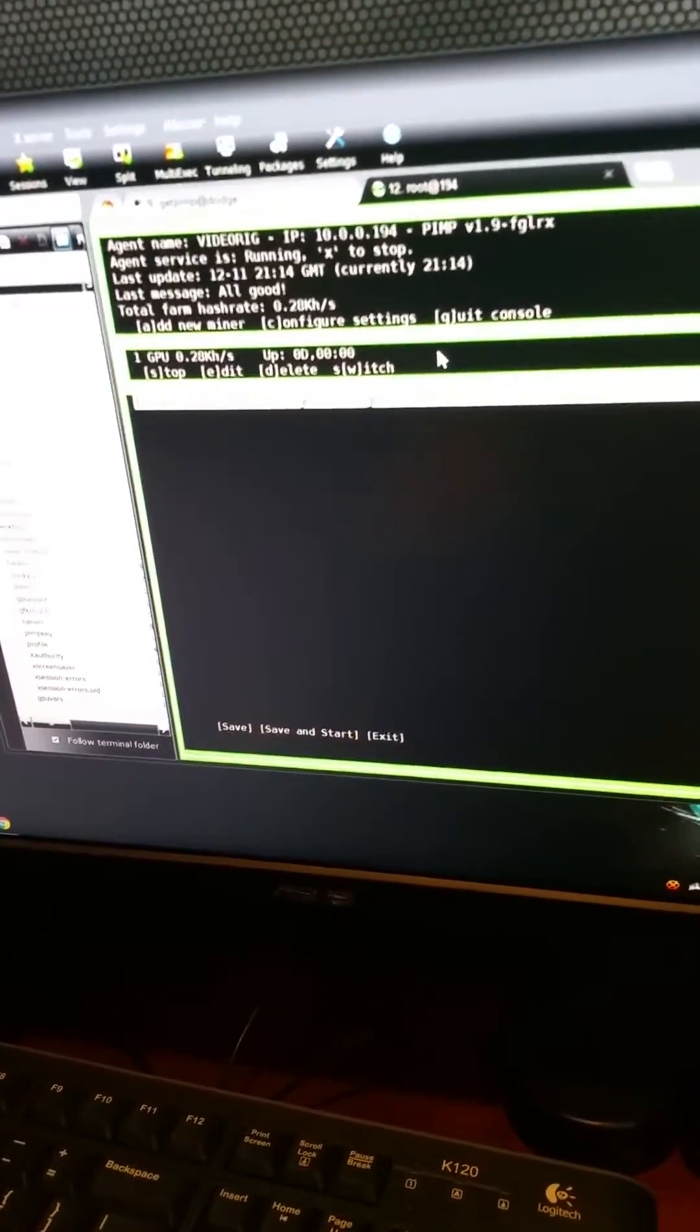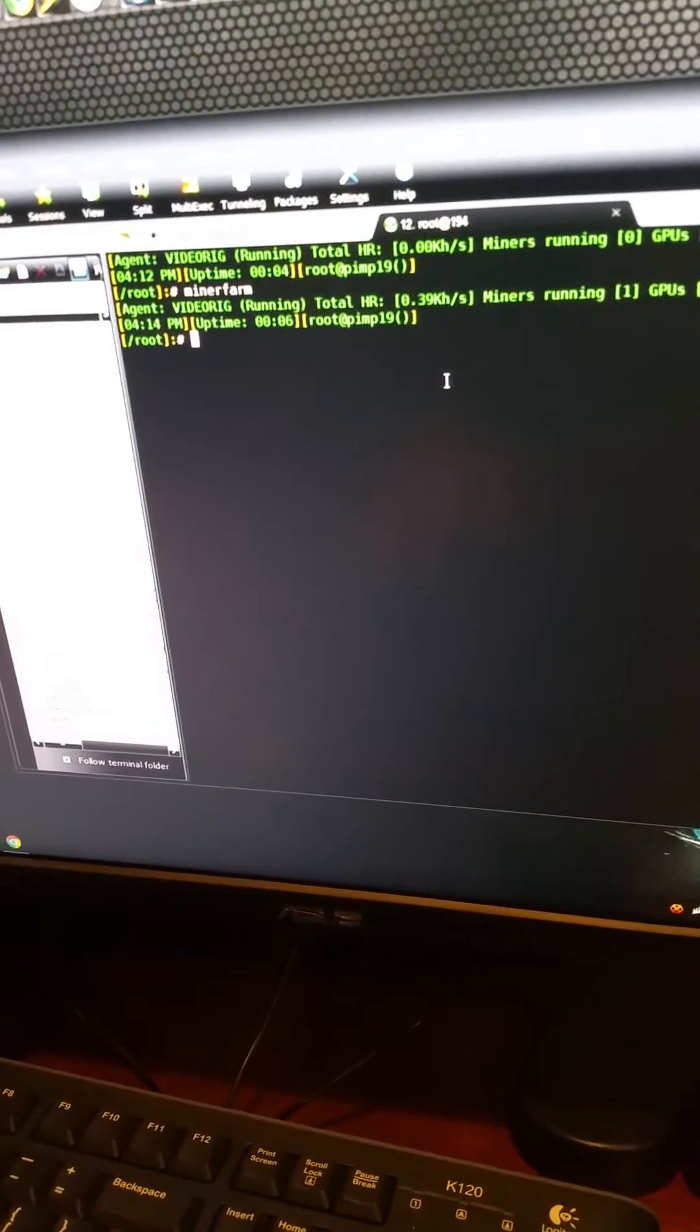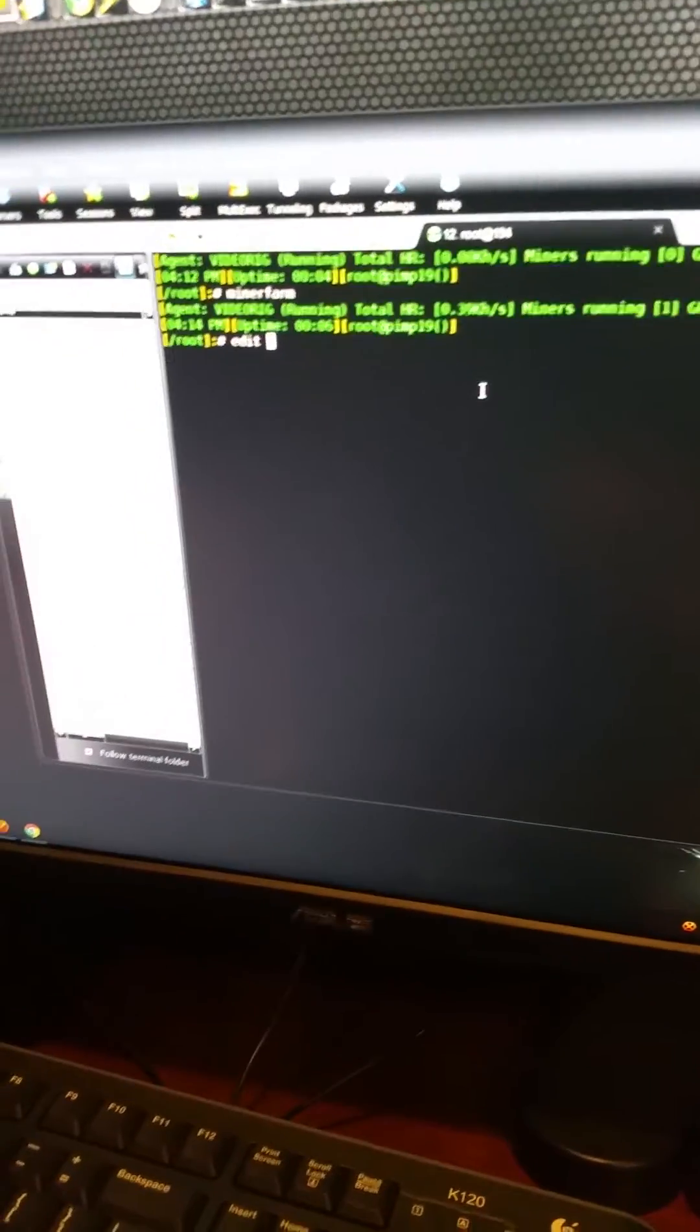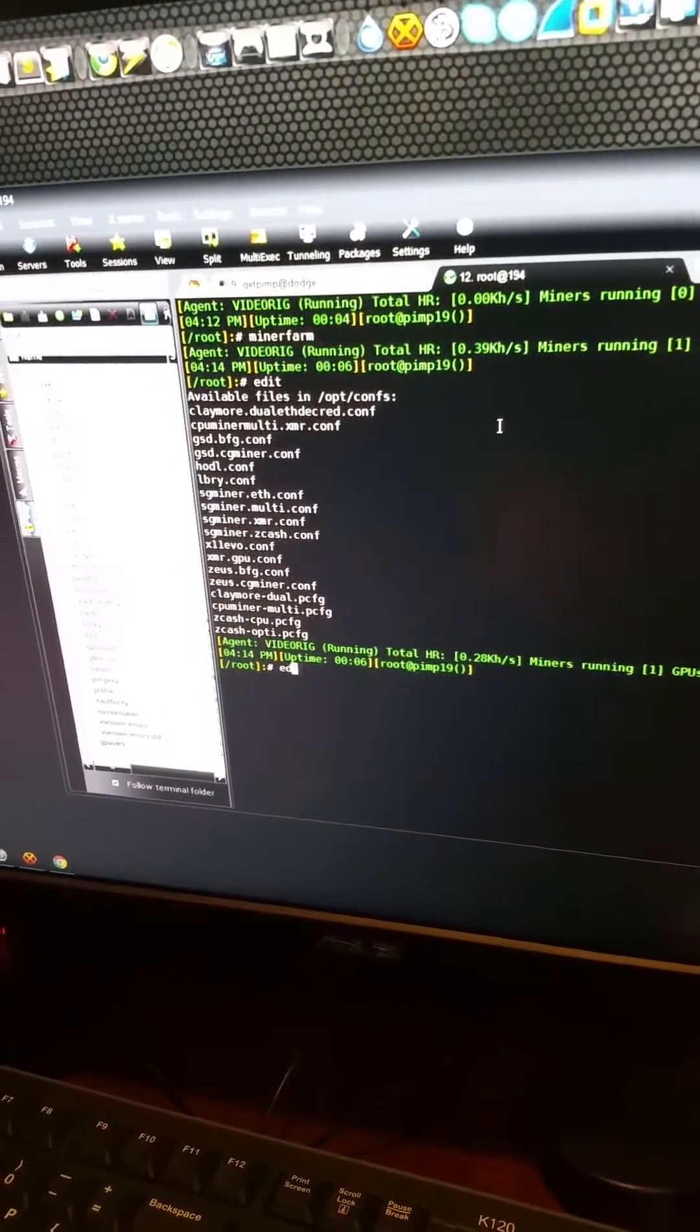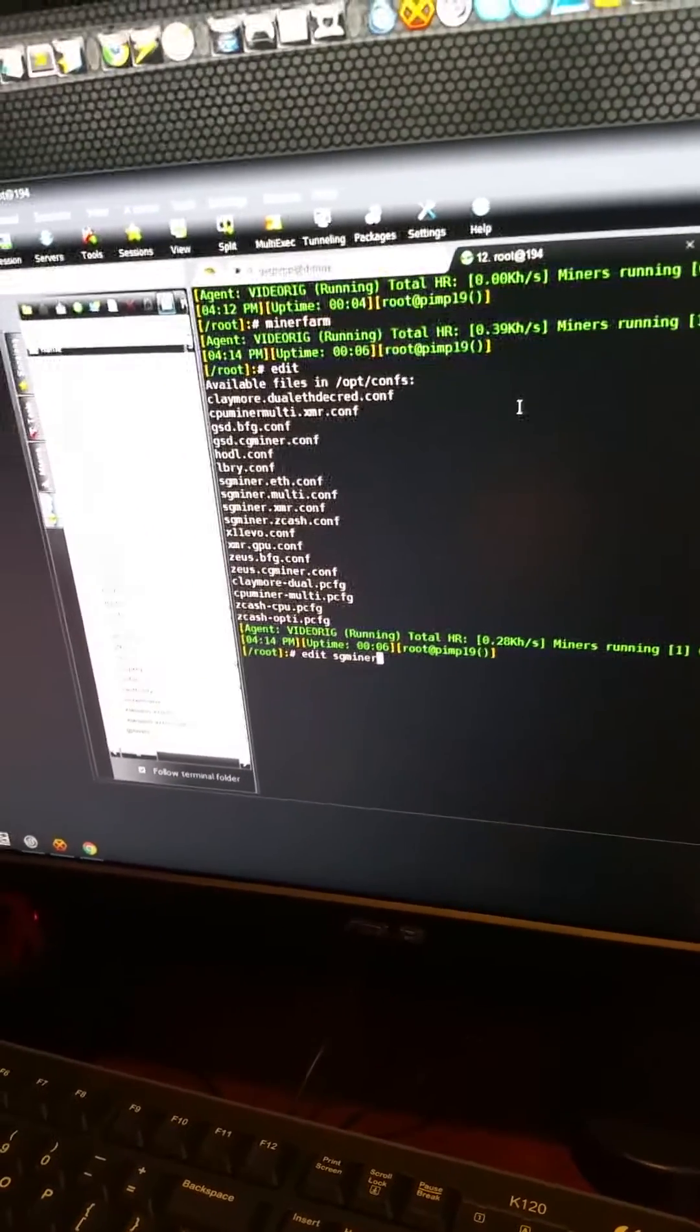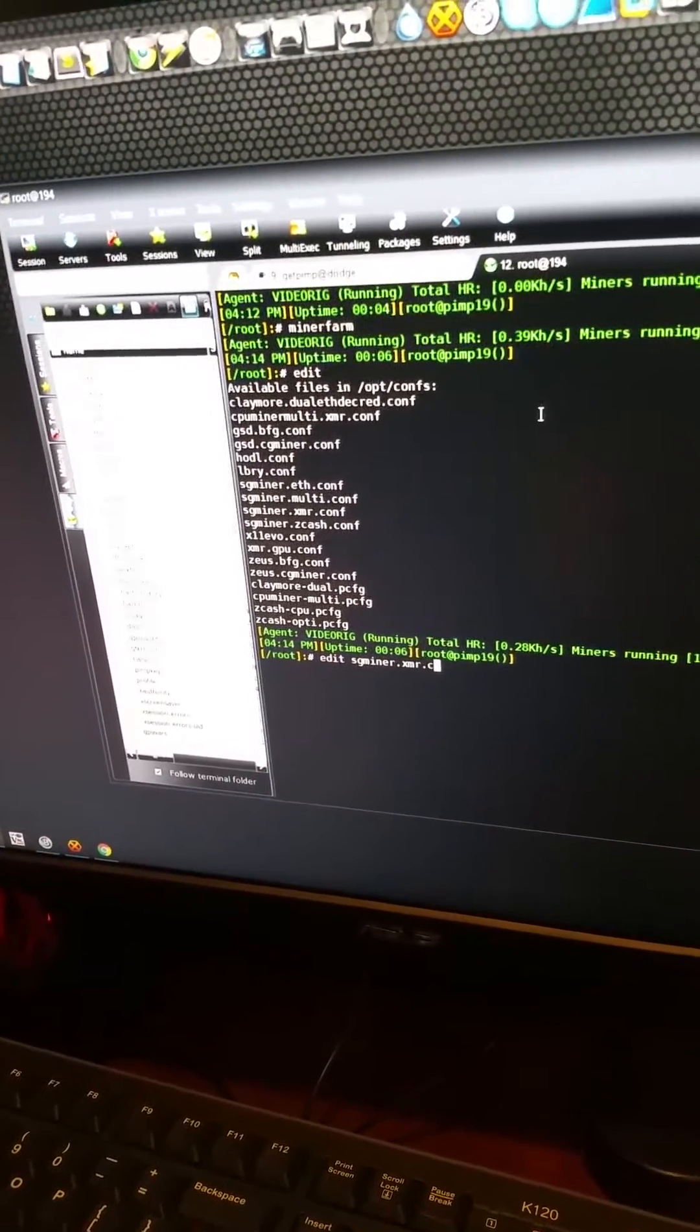Of course, now next thing you want to do, you want to go ahead and exit out. You can just control-C if you like. And then we're gonna go ahead and edit that config. We're going to type in edit. In fact, if you just type in edit, it'll tell you the name of all the configs, but you can do edit SG miner.XMR.conf.